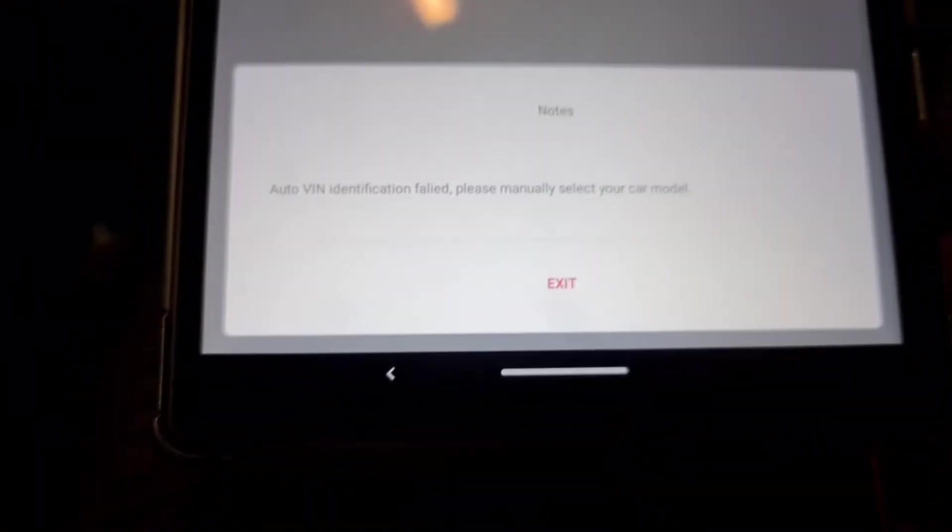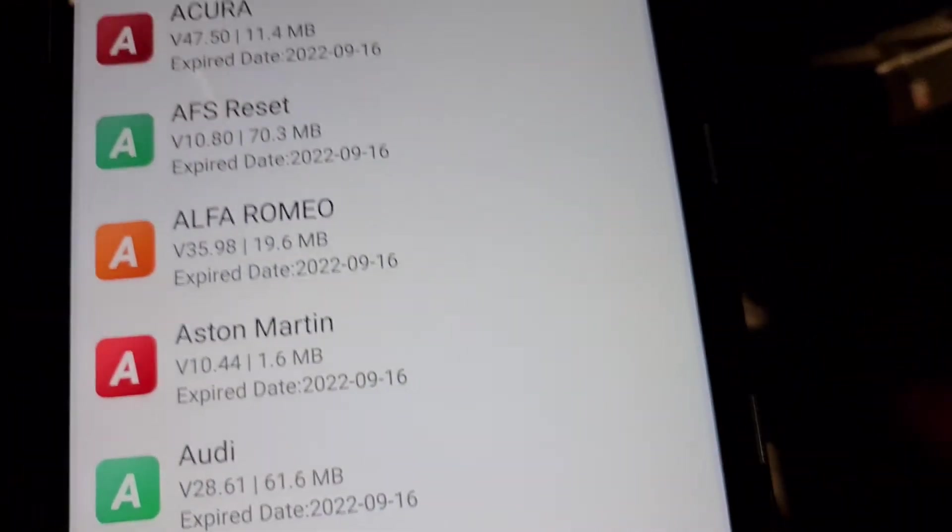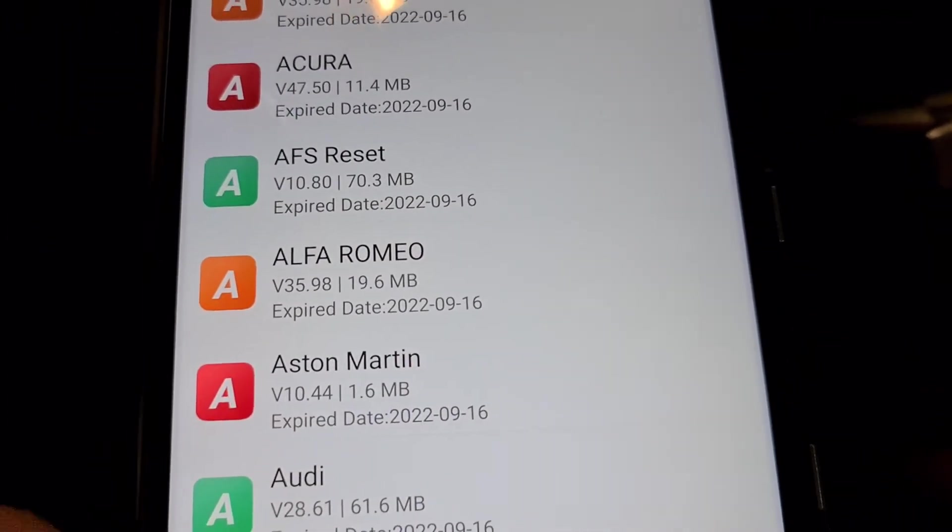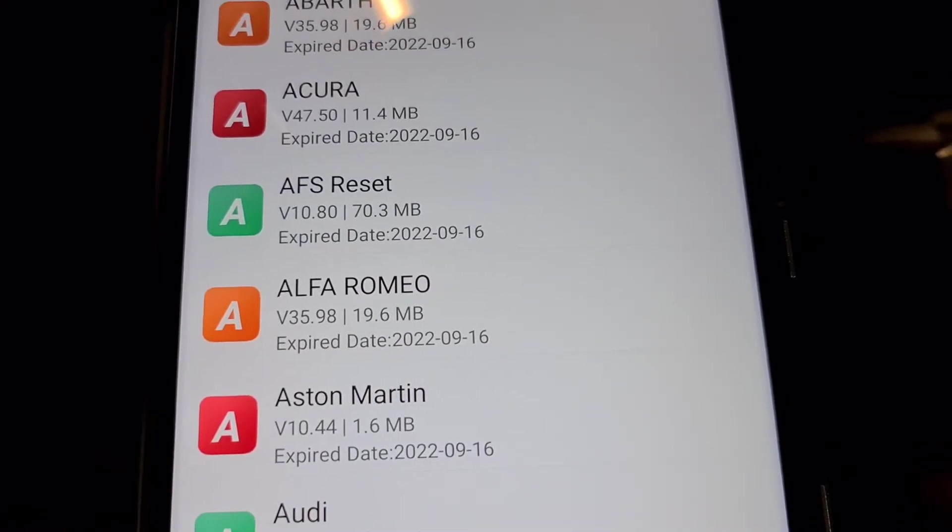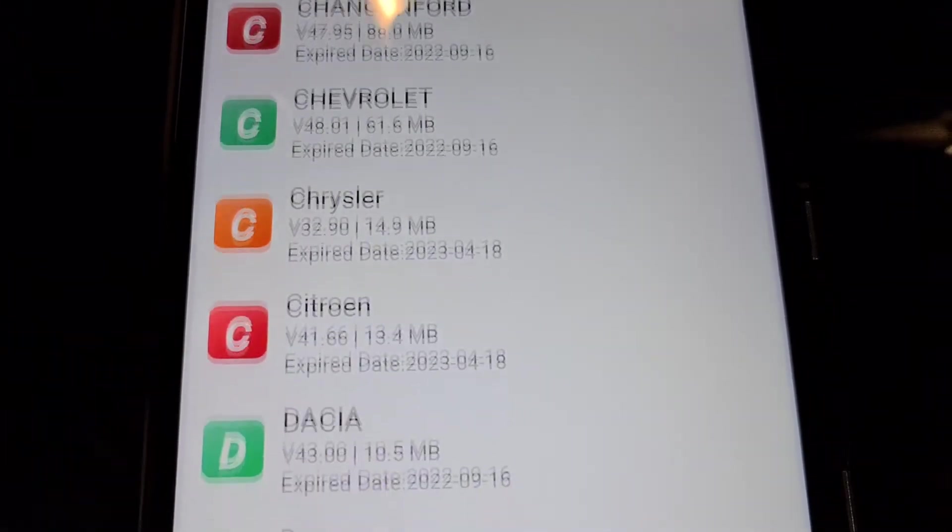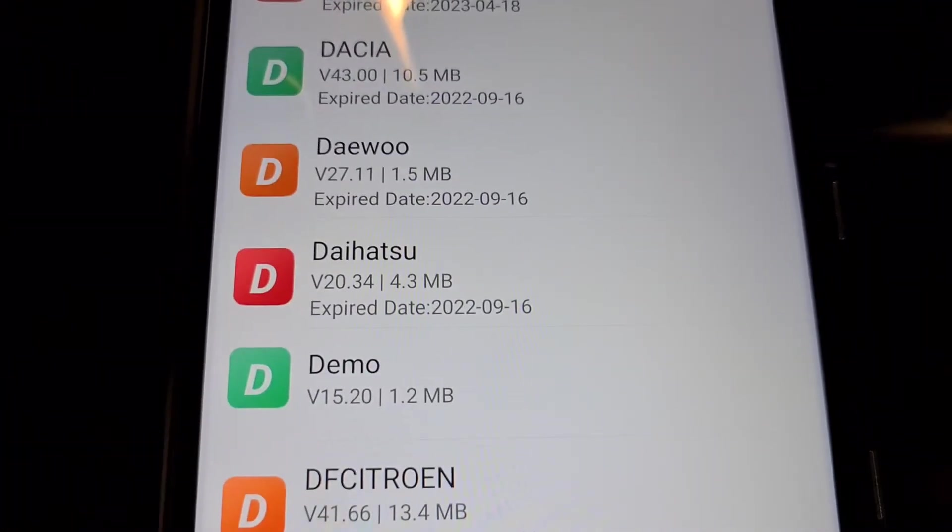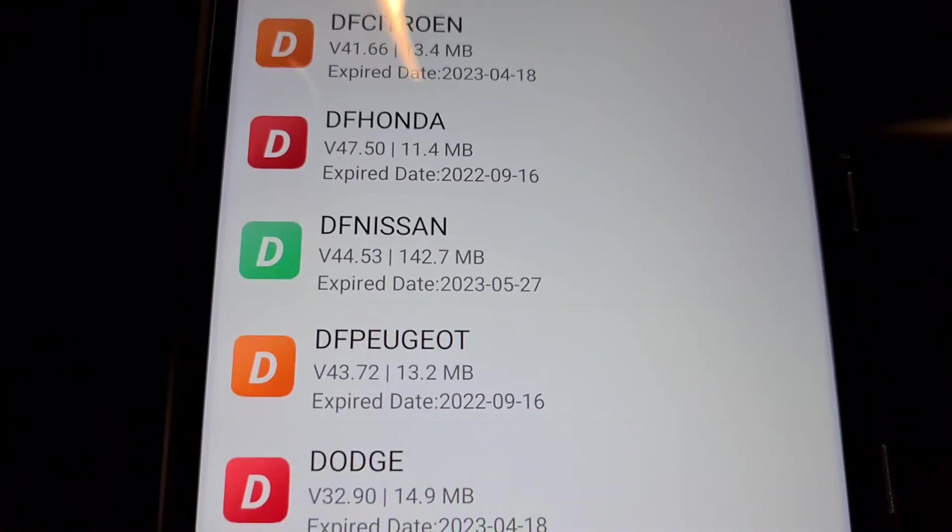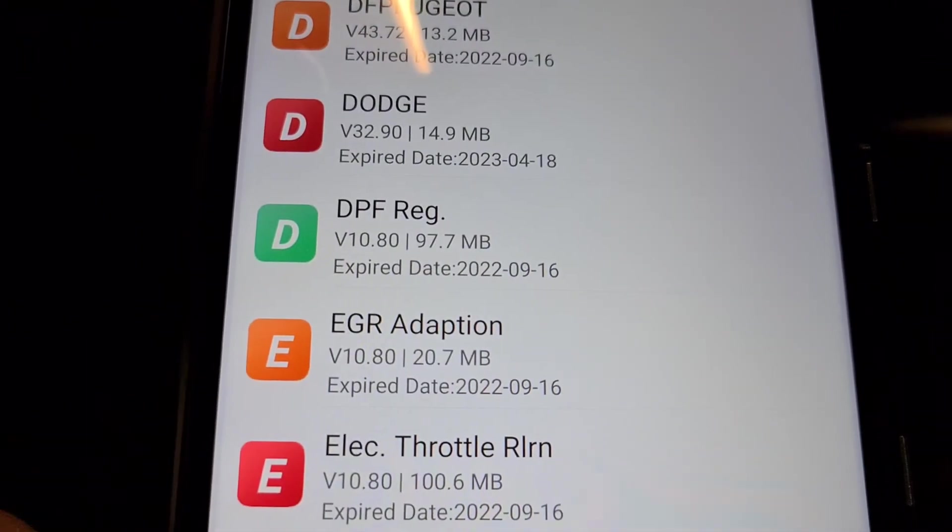Yes, it's failed. So we're going to do manually. Like you have seen, I have updated every car software which is possible.